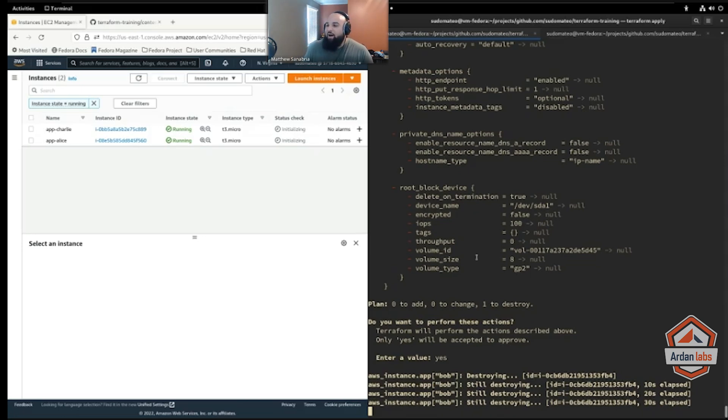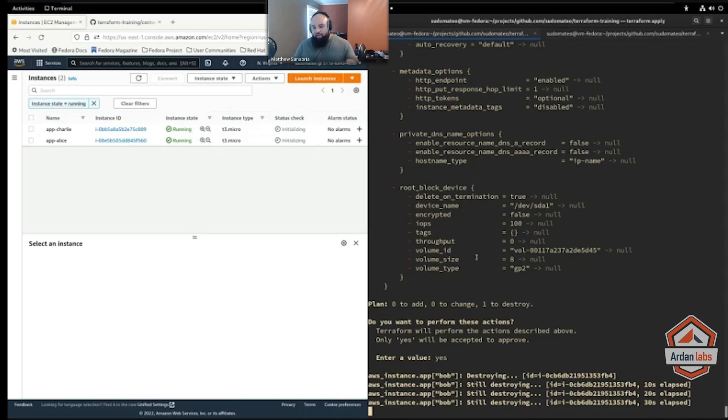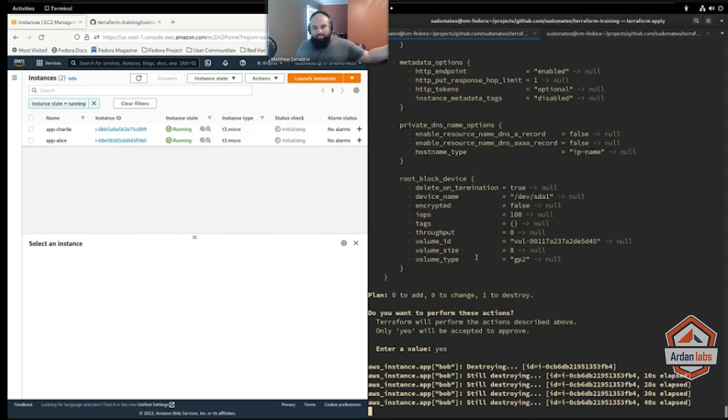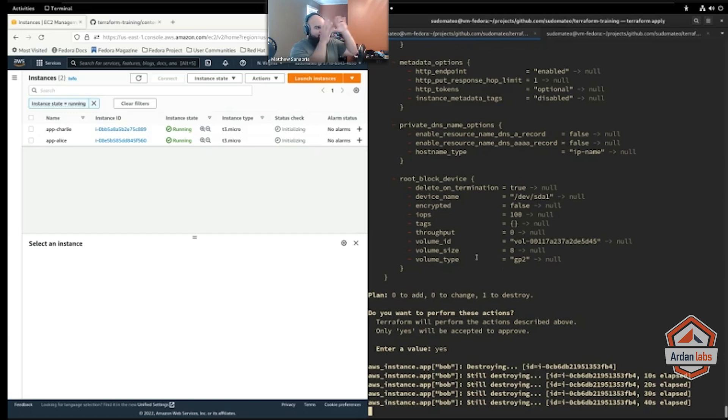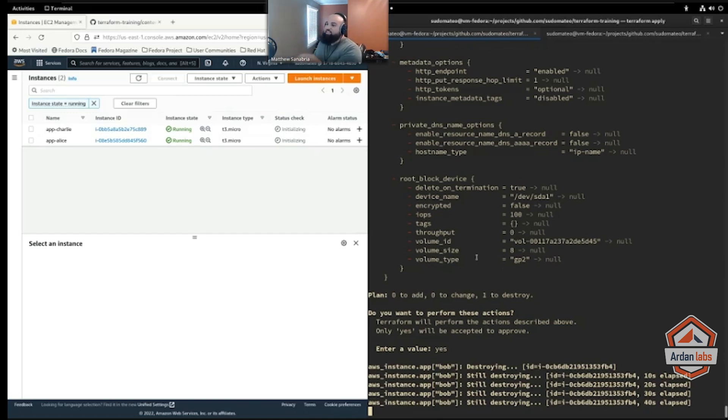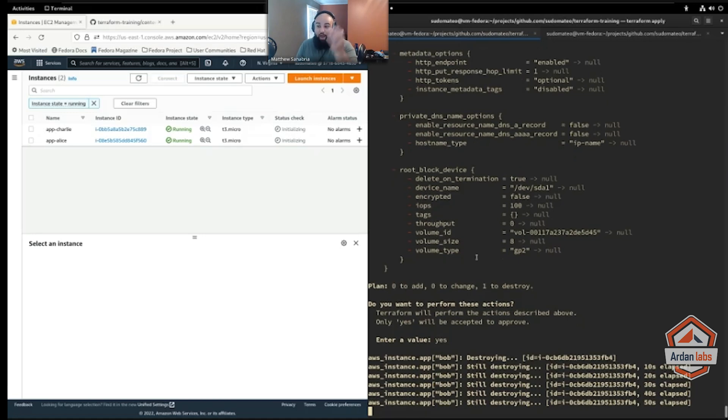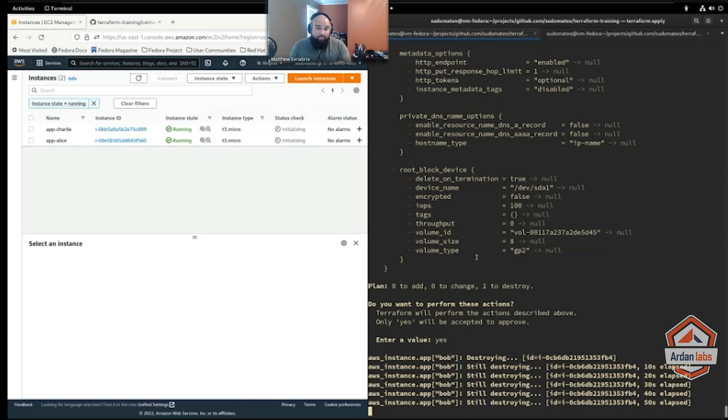That principle kind of remains true in Terraform. If your instances are vastly different from one another—you have an app instance, a database instance, a cache instance, whatever—then yes, I would rather see you copy them into their own individual resource blocks rather than use something like count or for each, because it's going to save you headaches later on.